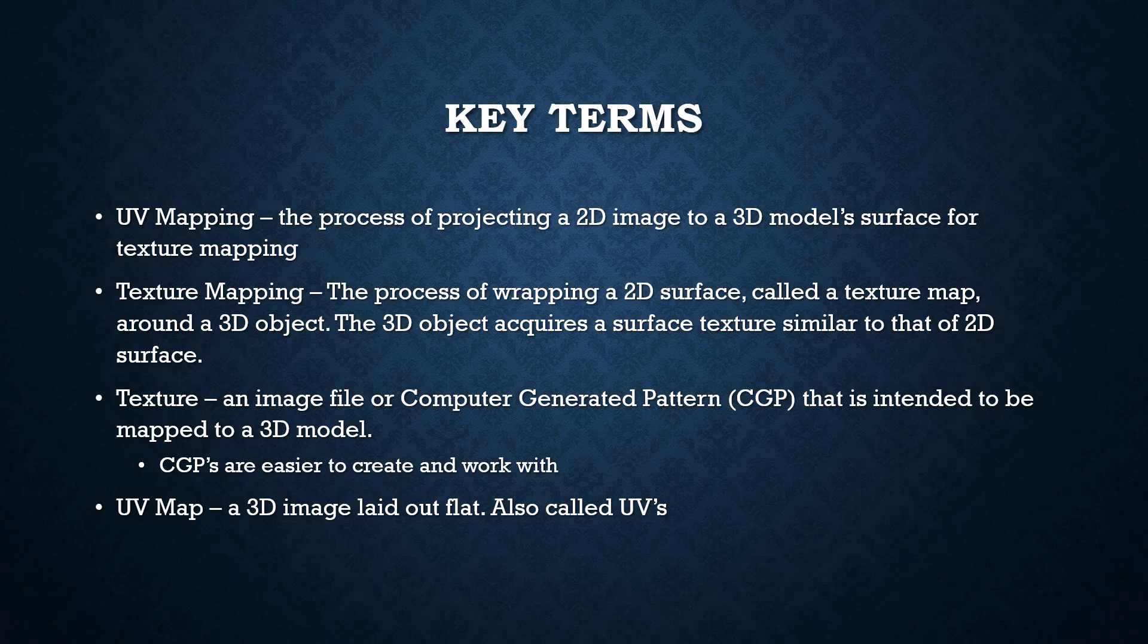A texture which is just an image file or computer generated pattern and then a UV map which is just what the 3D object looks like when it's completely laid out flat in 2D space.